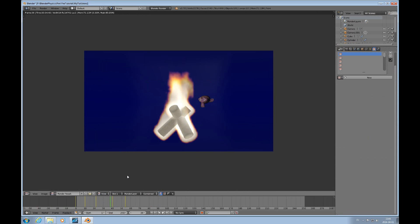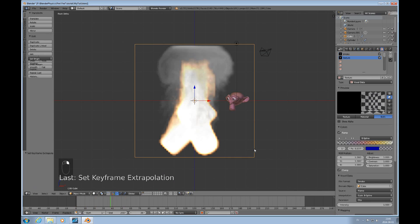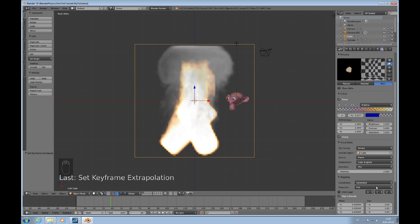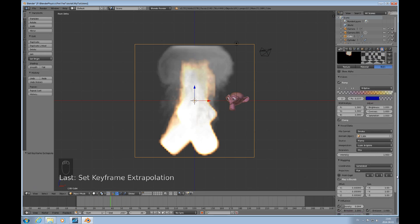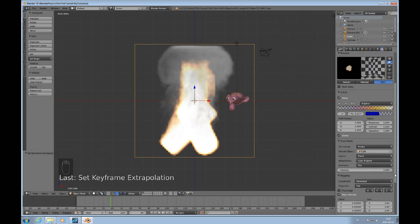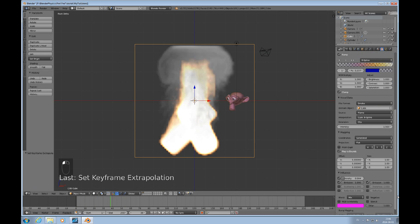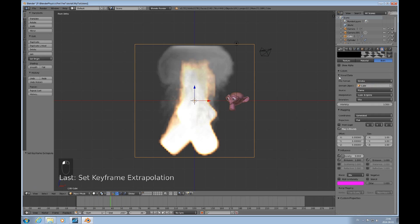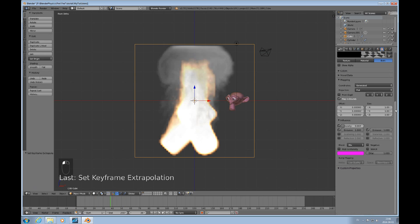So those are the elements we need to create fire: we need the domain with a volumetric material that has at least two textures. You have to have the smoke texture even if you're not using it — and the flame texture which uses a color ramp to create the colors in the flame. You can use intensity and density to change characteristics of the flame. I was using the Mix blend mode here — you can use other blend modes too.